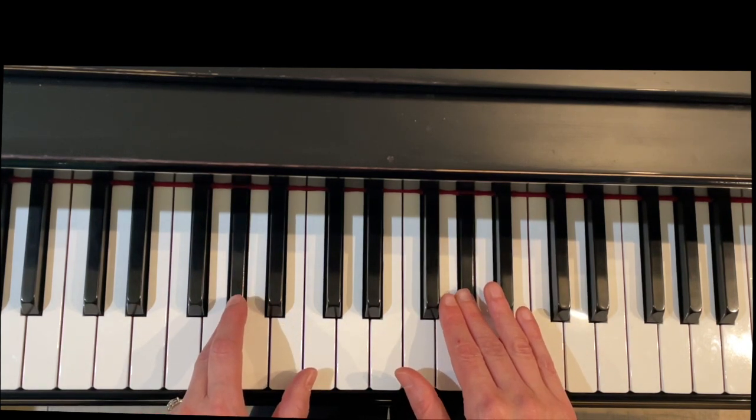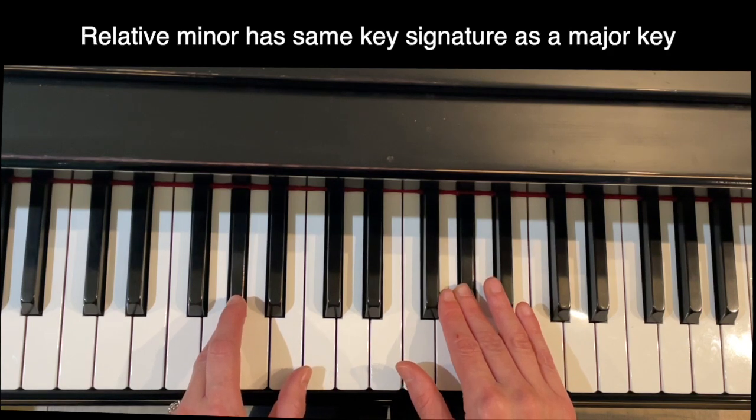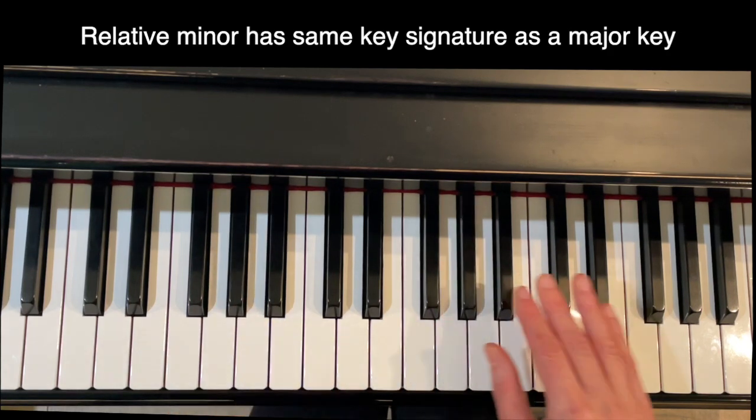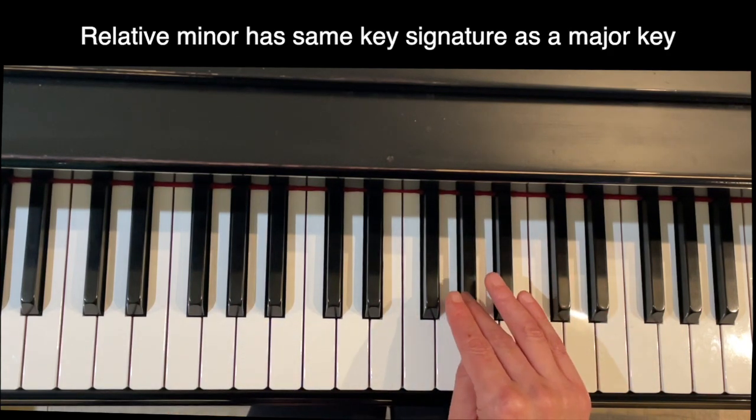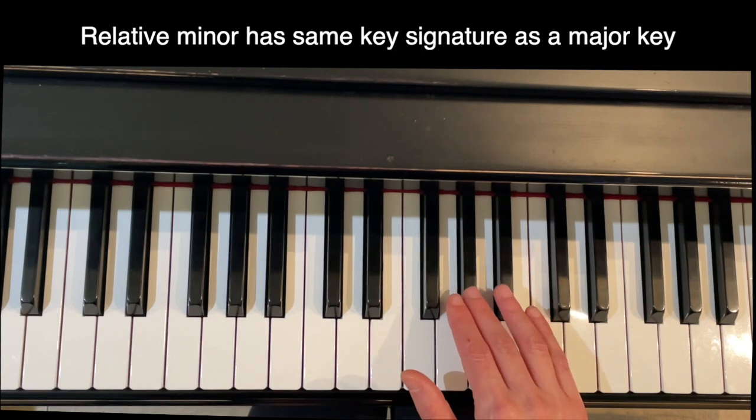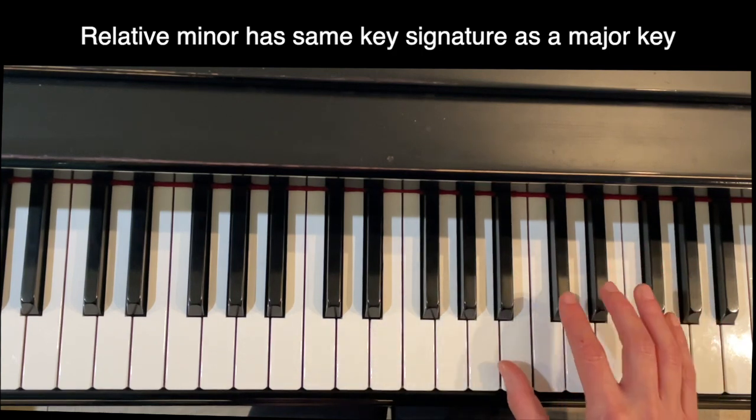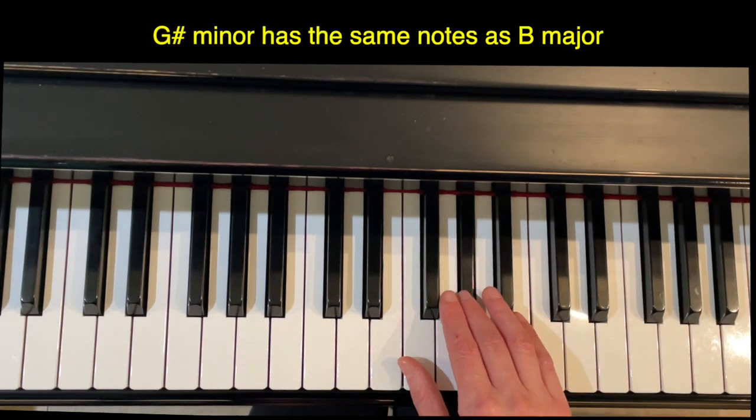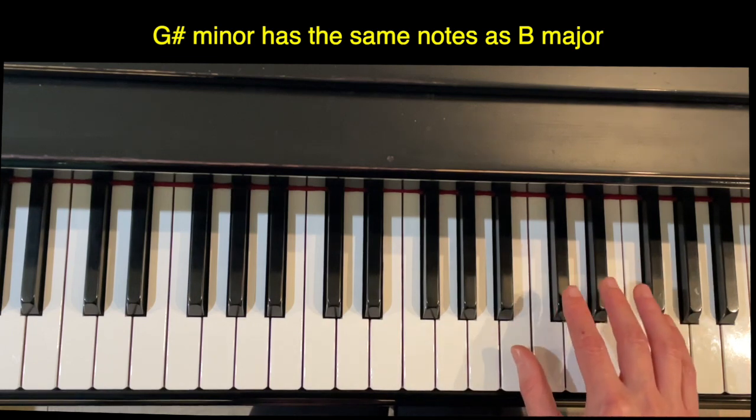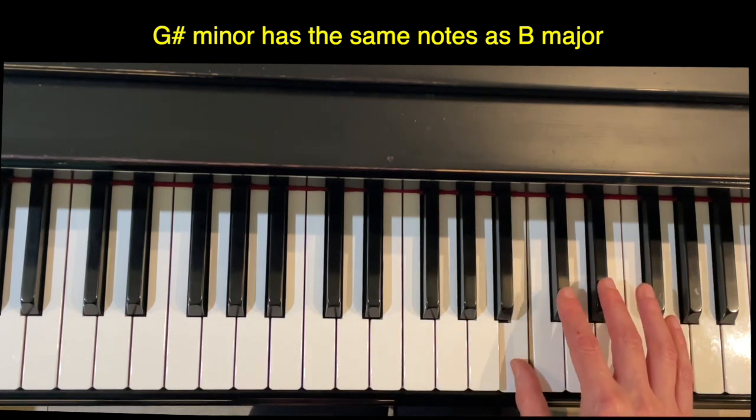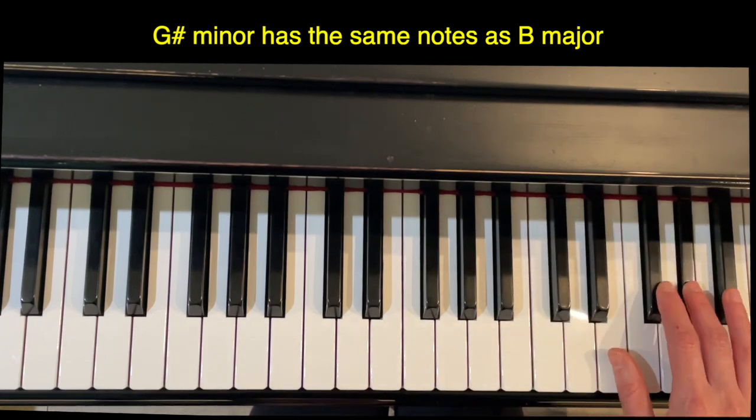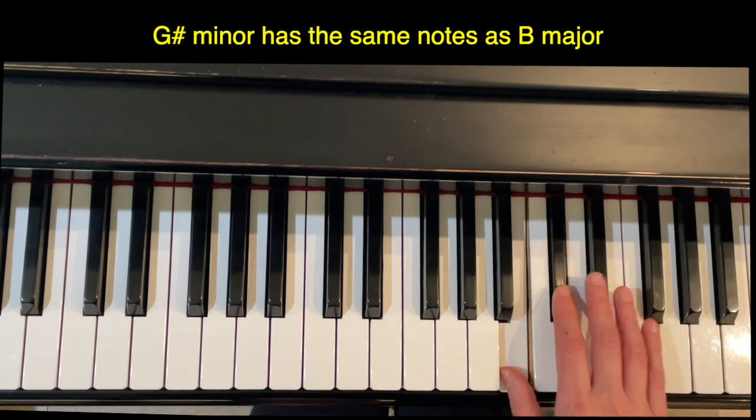For the G sharp natural minor, we're going to use the fact that this is a relative minor for a major key. In other words, it has the same key signature. G sharp minor is the relative minor of B major, so we're going to use the notes for a B major scale but start on G sharp.